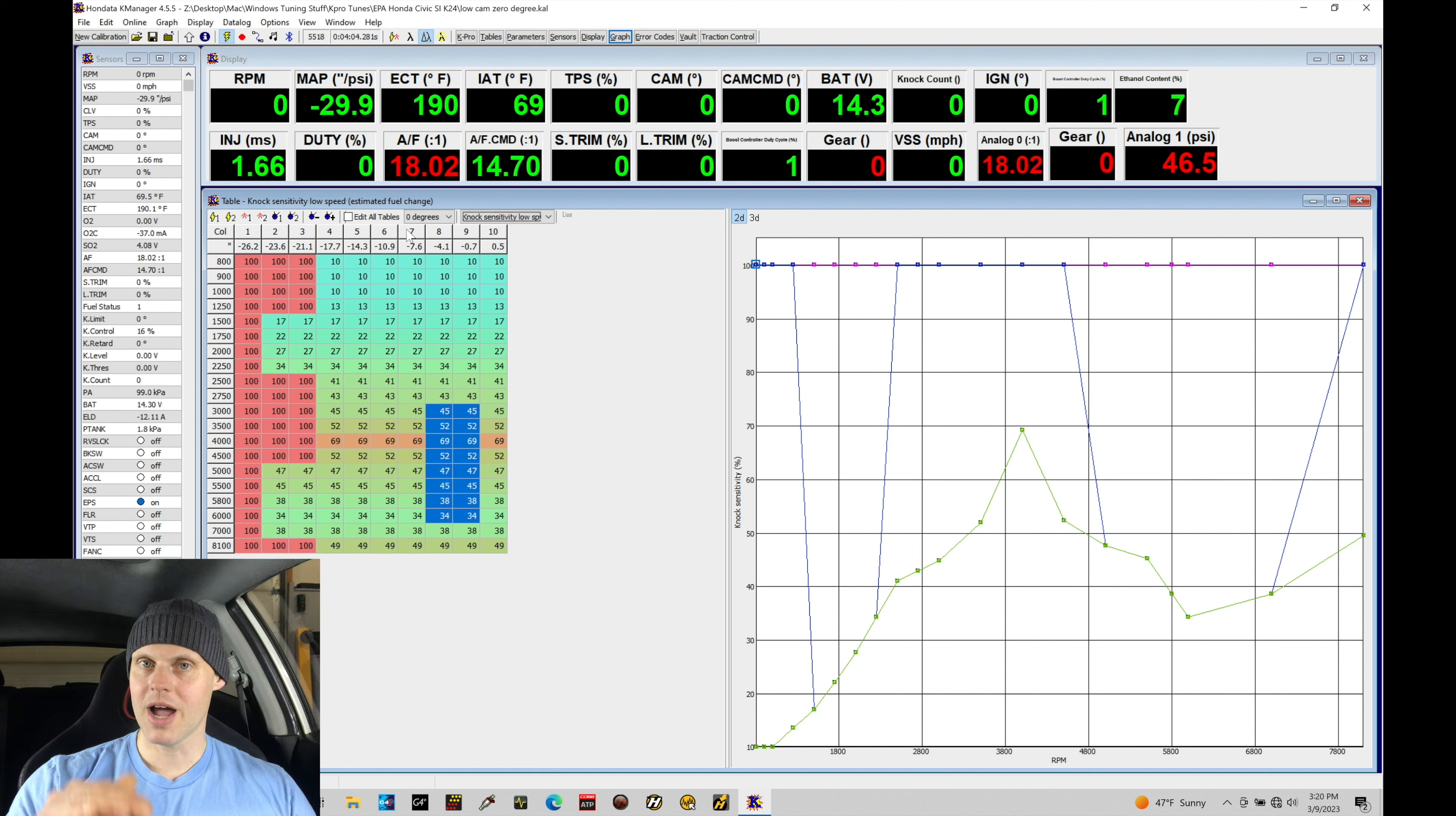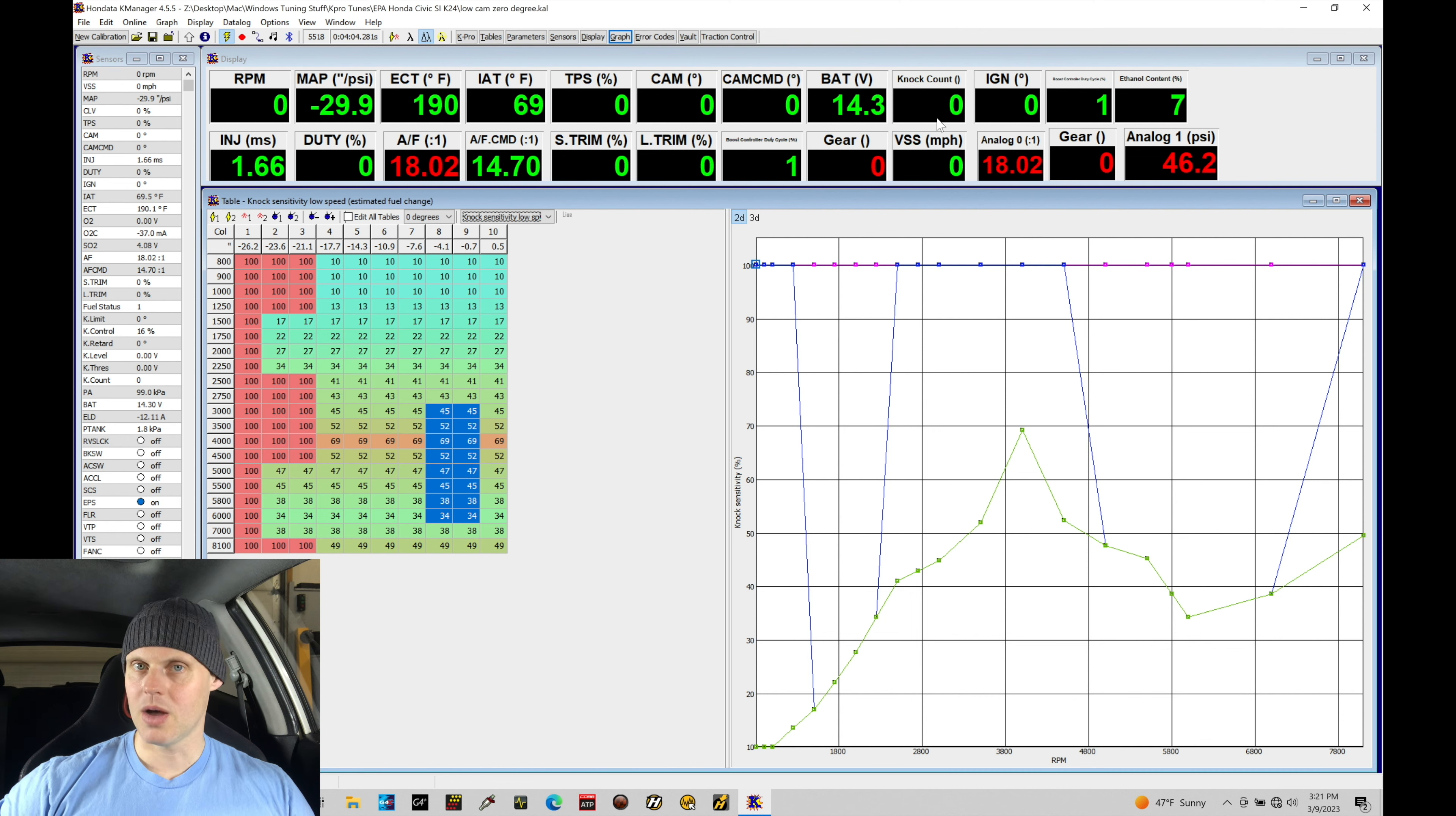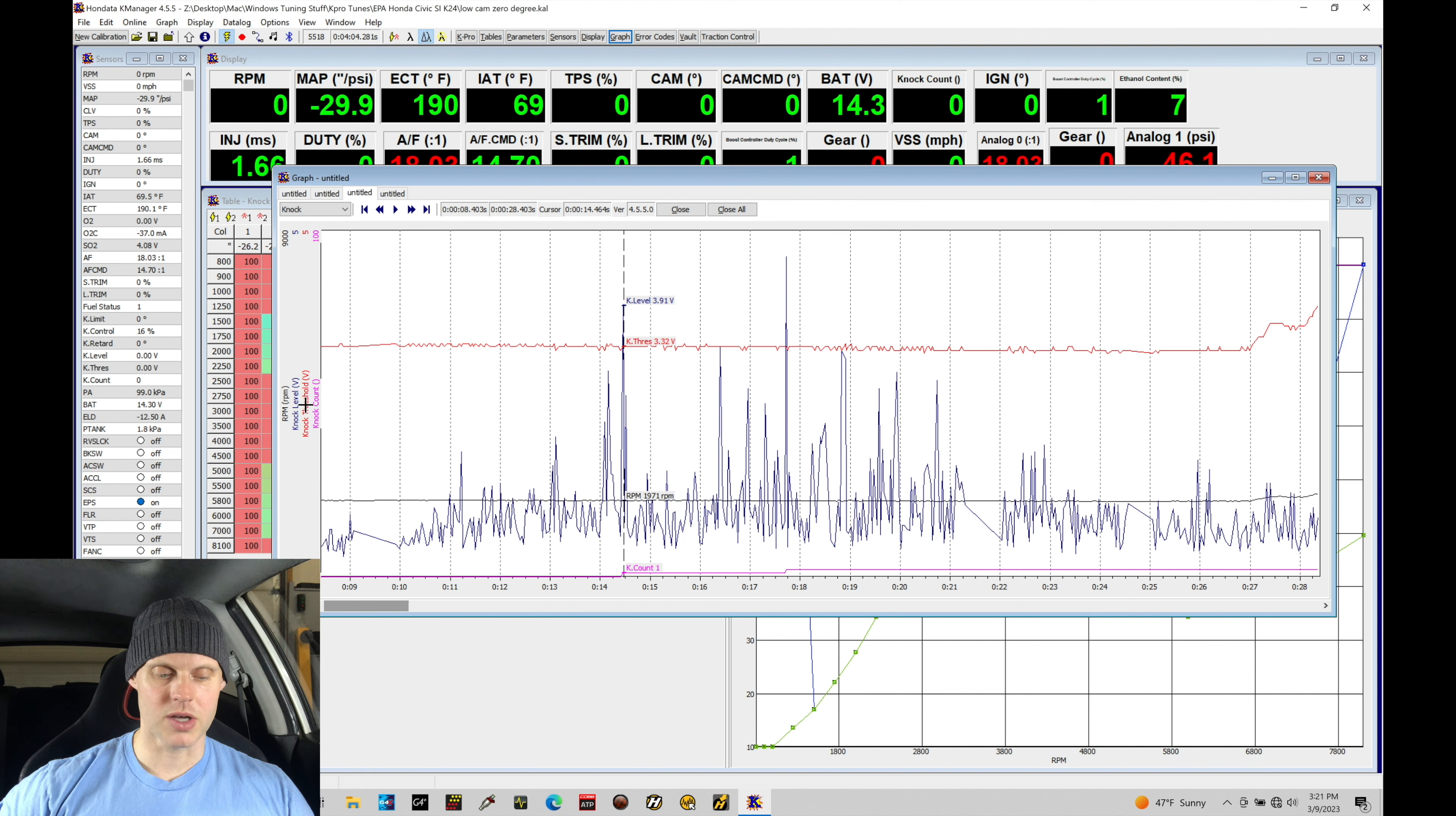If our knock sensor output coming from the knock sensor is exceeding that threshold line, it considers that to be a knock event or a knock count, which is what we see registered here in our knock counter up top. If we jump into our graph, I have a specific graphing template that I've created here that's going to be set up with RPM, knock level, knock threshold and knock count.